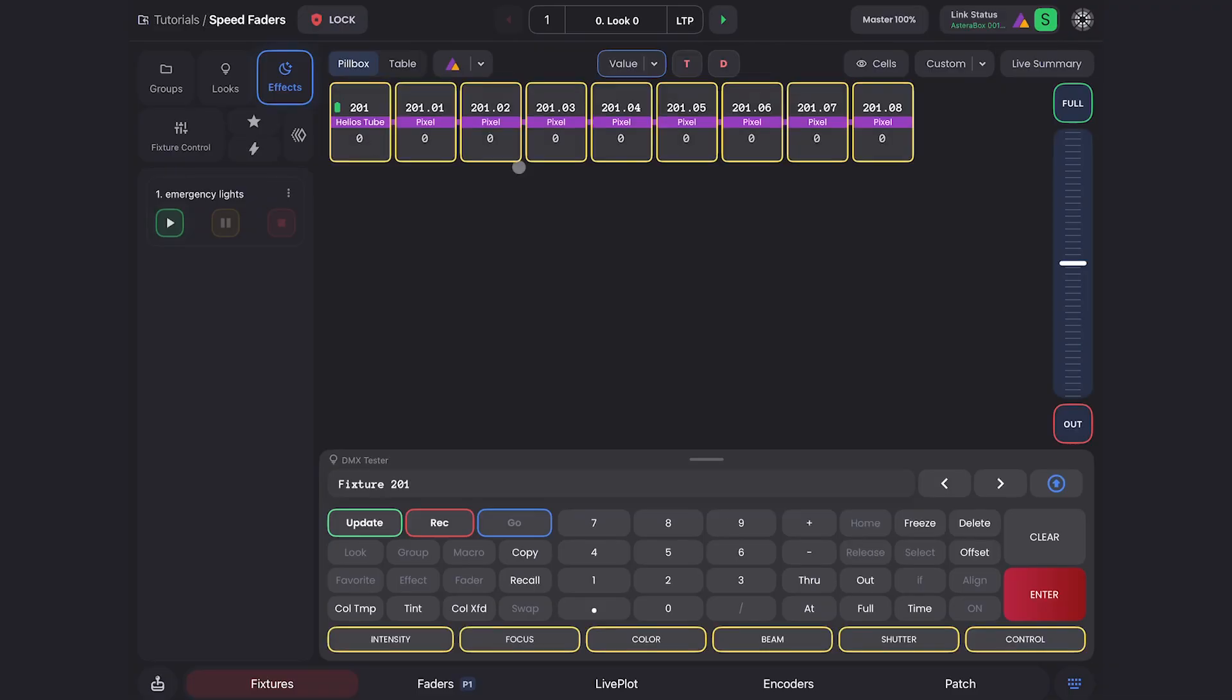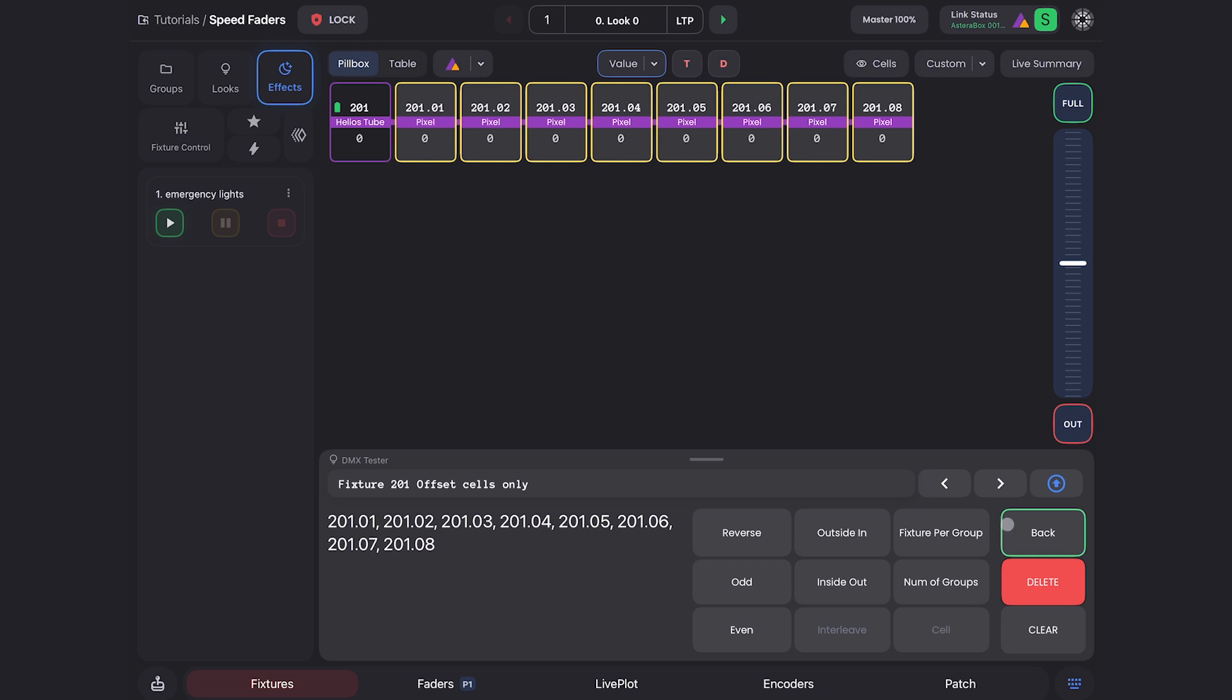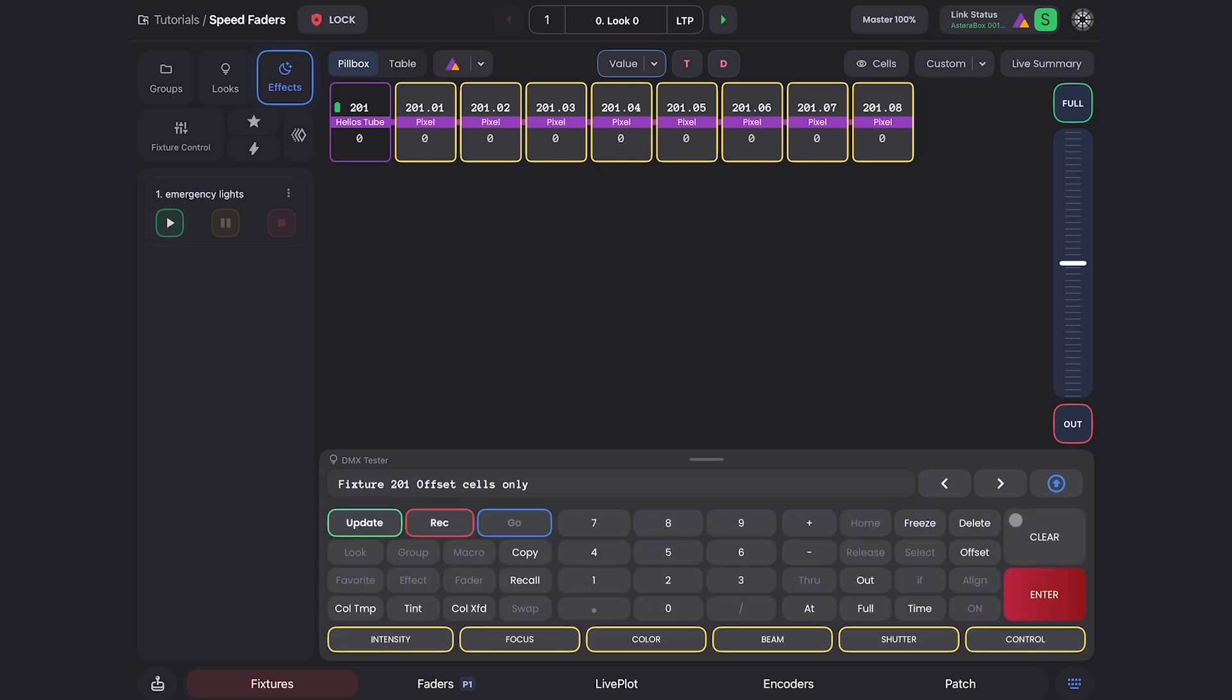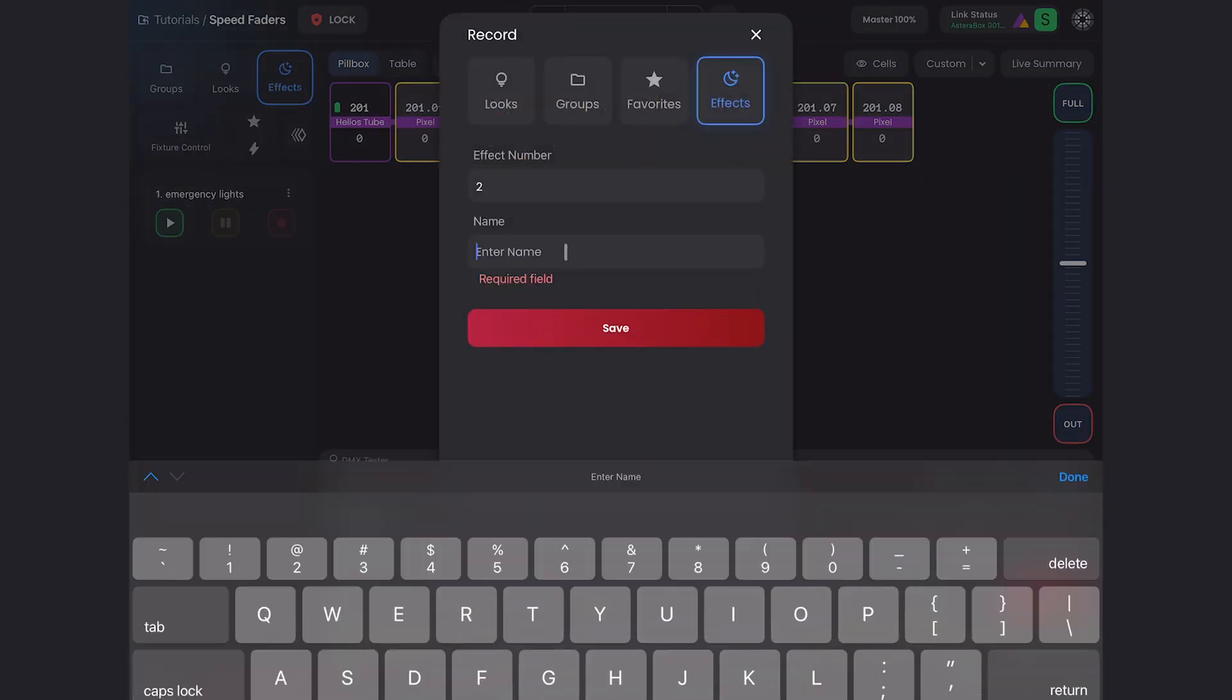Let's take a look at this brand new feature by making an effect on this Helios tube. I'll grab my Helios tube, go offset, cell, cell only to select just the cells, and then hit record, effect, and I'll call this chase.